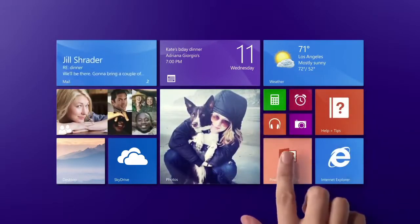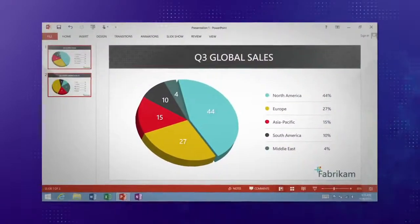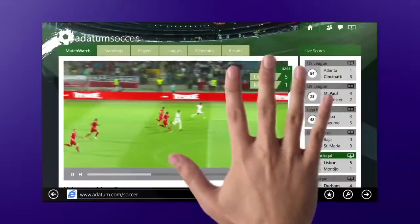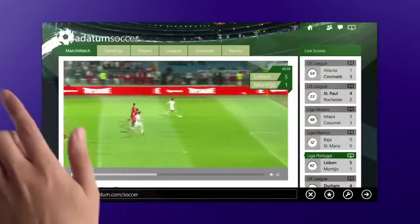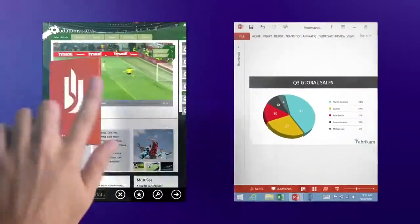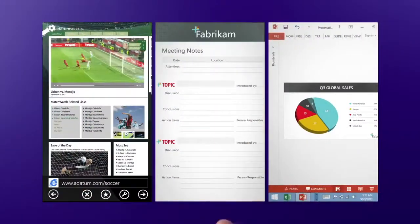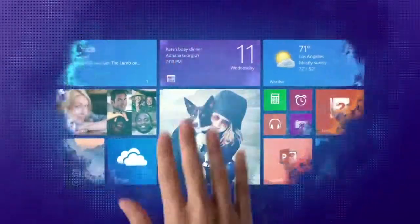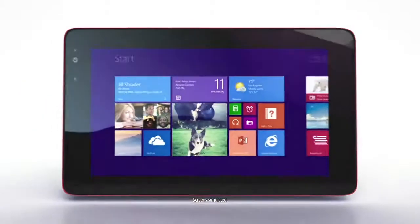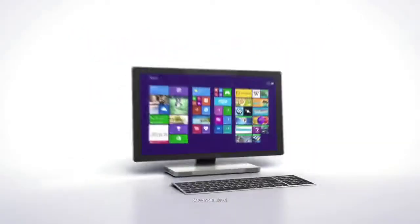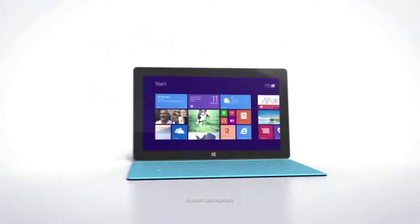You can be all work, all play, or even both at the same time. You can do it all simpler and easier on your Windows tablet, PC, or Surface.